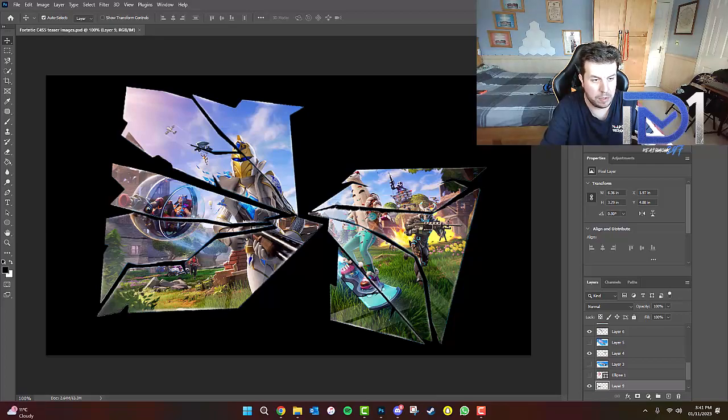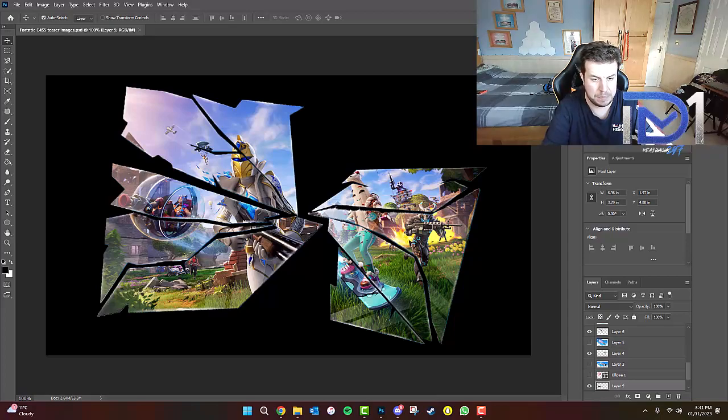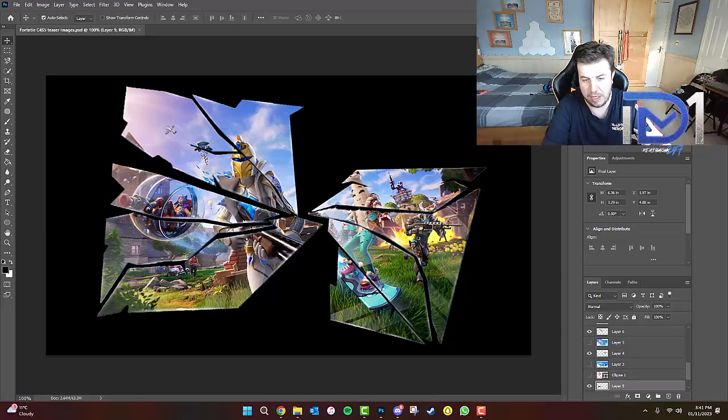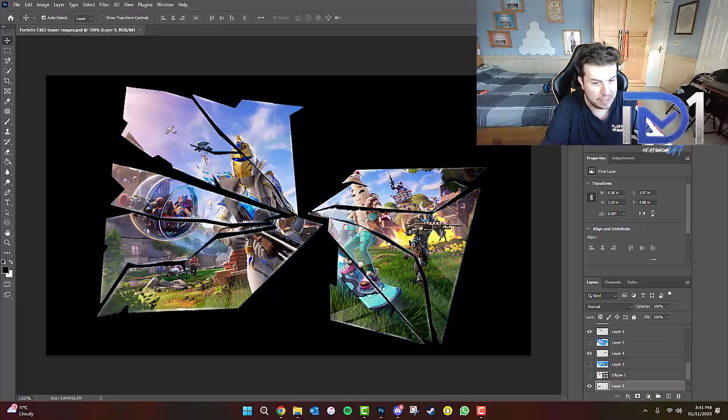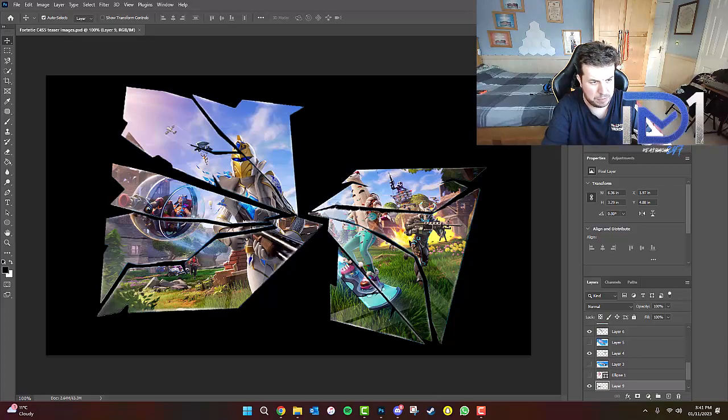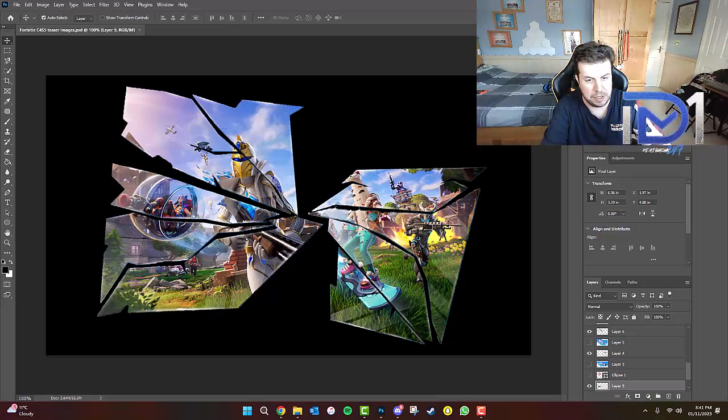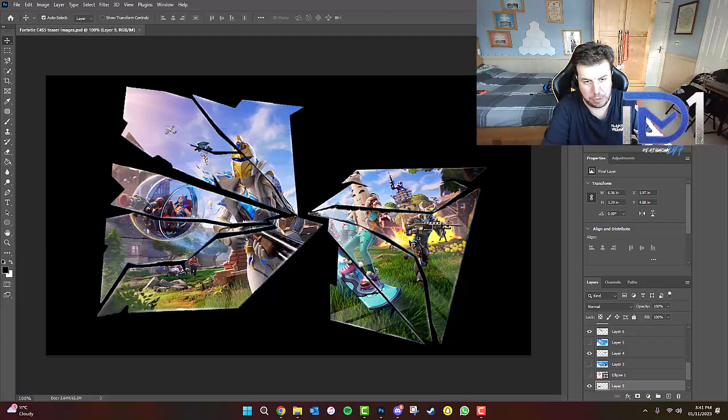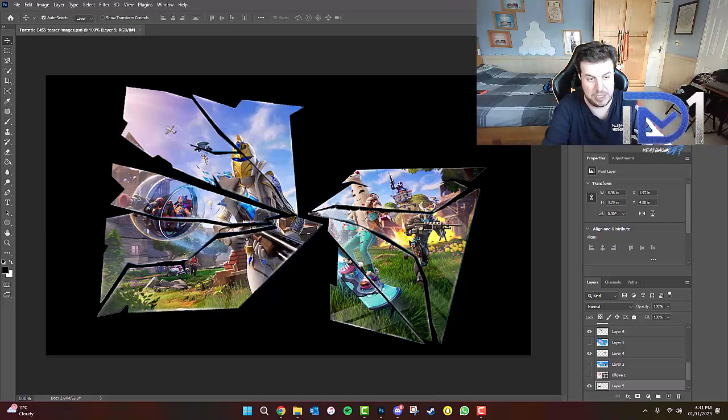We've also got the Peely skin that I think has been paired up with Little Whip to create this new skin. Ragnarok has been paired up with Omega, that Knight skin has been paired up from what we understand, and we've also got the Raven skin that's been paired up with the Cuddle Team Leader.